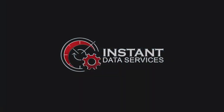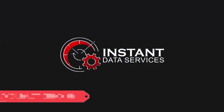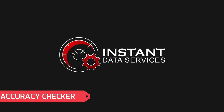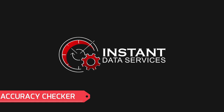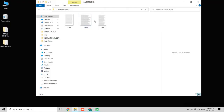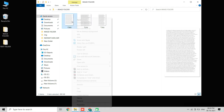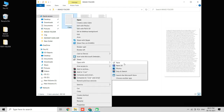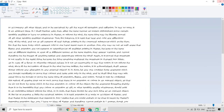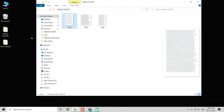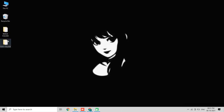Hi everyone, welcome to Instant Data Services. In this video you will learn about the accuracy checker tool, also called the QC checker tool. These are some data entry images. Instant Accuracy Checker is an efficient, essential, and affordable tool.